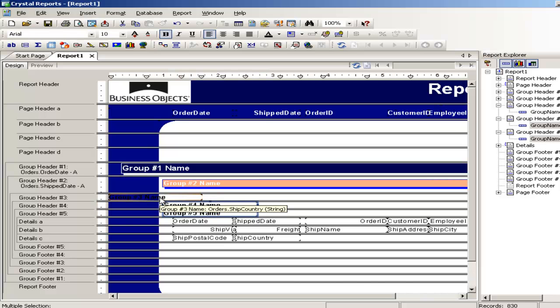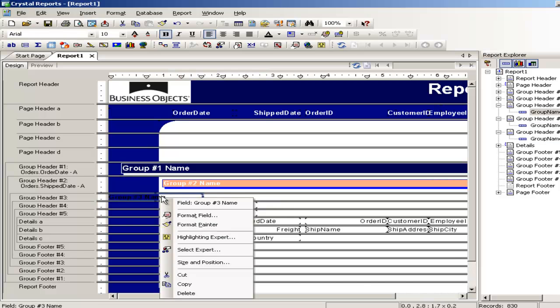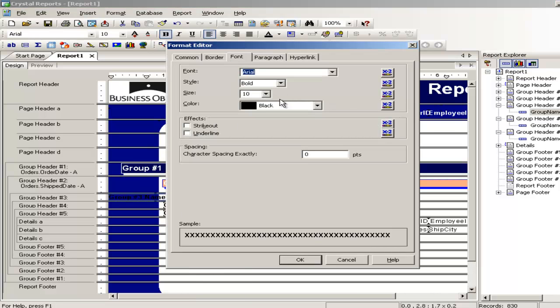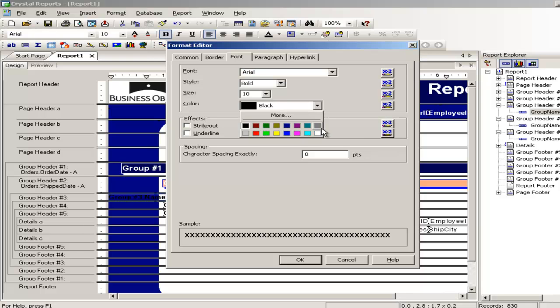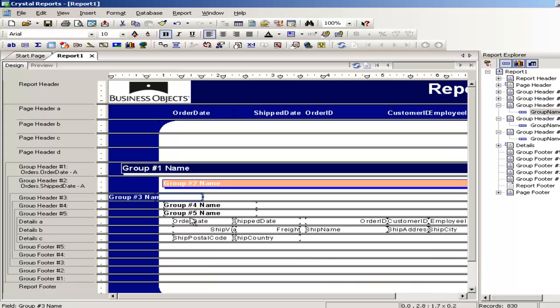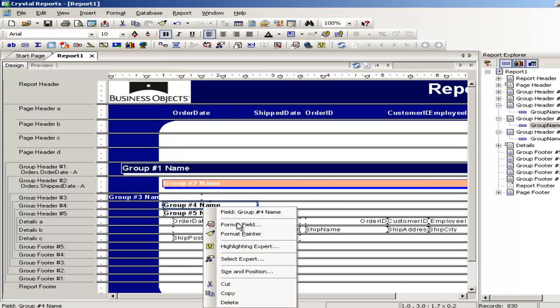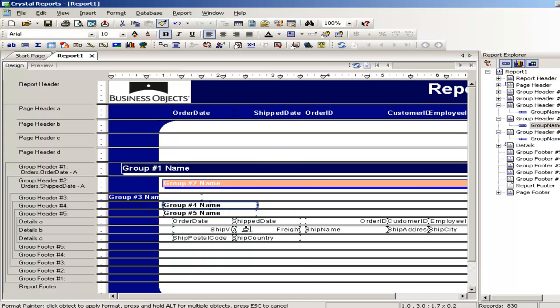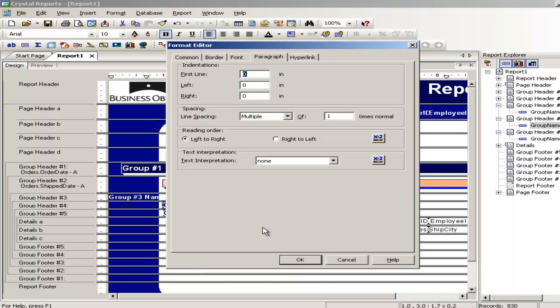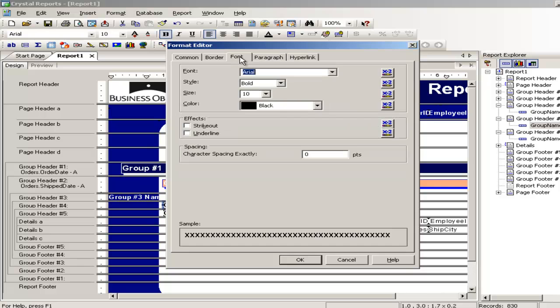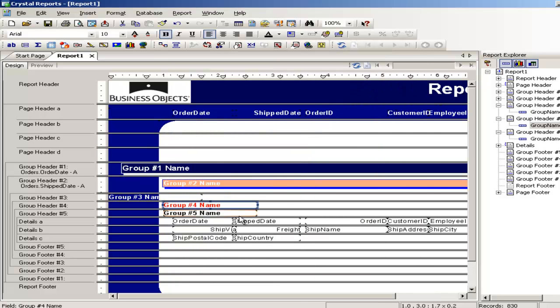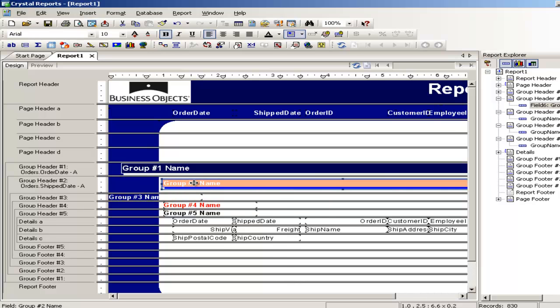Let's change the formatting of the field. Make this, change the color of the font. Make this more readable. White. White should make it more readable because this is another group. Format field. Again select the font. This time maybe I will take a red.